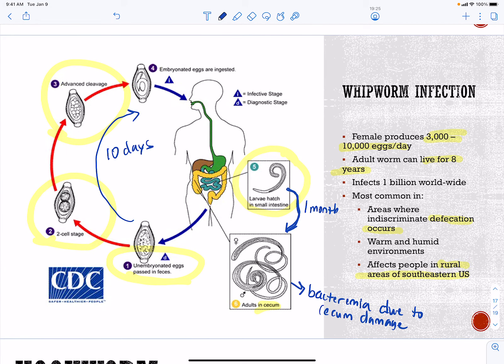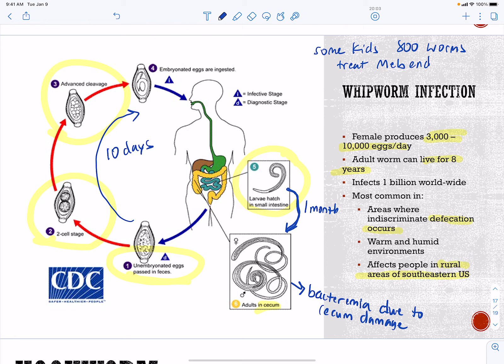Most whipworm infections are asymptomatic with no treatment necessary — you'll have moderate worm loads. But those with heavy worm loads — some children have as many as 800 worms — can experience significant blood loss and anemia, as well as straining to defecate. You can treat with mebendazole, which will help eliminate about 90% of the worms. Keep in mind that a female can produce 10,000 eggs a day, so having 800 worms as a child would mean a very large number of eggs being produced.